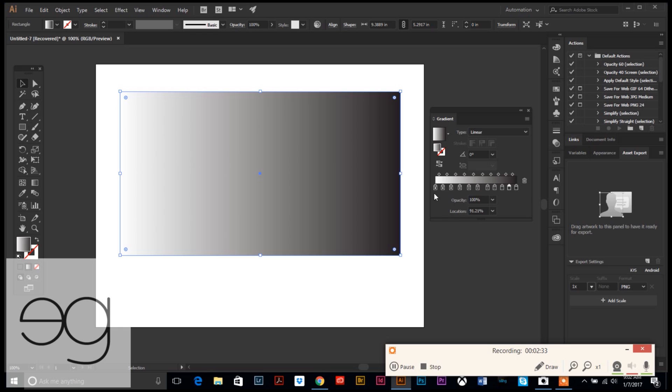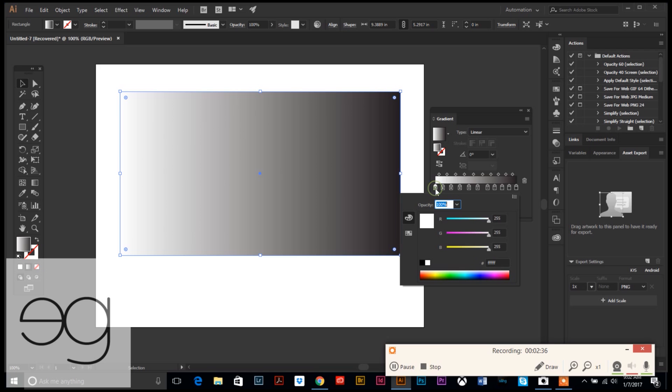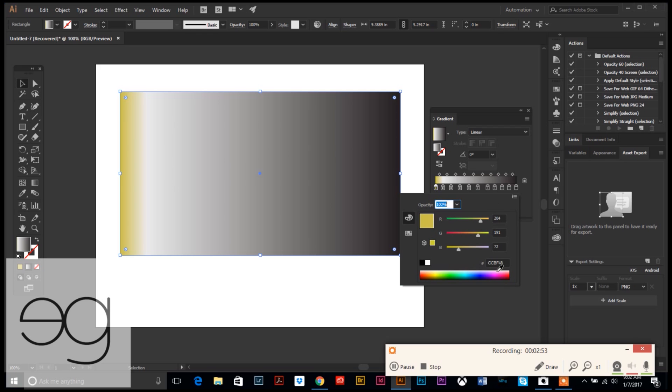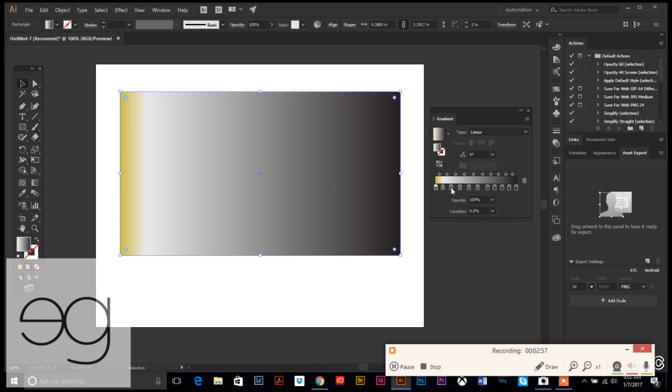Now we're going to go in and fill these color markers with our gold colors. Let's start with the first one. If you double click on that little marker, it brings up a color palette, and then we're going to type in ccbf48, which is our first color of gold. Hit enter and there we go to start. Now I'm going to copy that color.